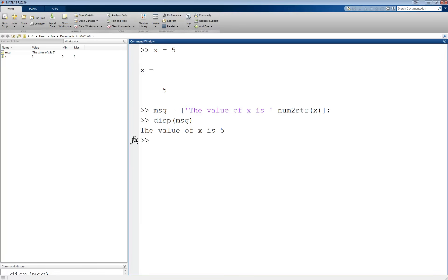An even better way to display output is to use fprintf. This function gives a lot of control over the formatting of the output. fprintf takes a string as the first argument and an unlimited number of optional arguments, as we'll see. fprintf can be used to simply display a message just like disp. For example, fprintf of the string 'my name is Ilya'.